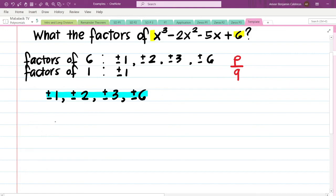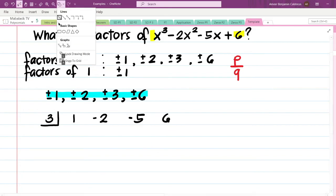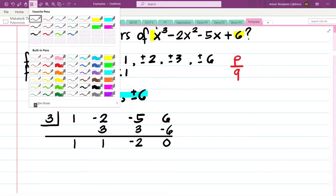Let us try positive 3. We put positive 3 in the division box and copy the coefficients 1, negative 2, negative 5, and positive 6. Performing synthetic division: bring down 1, multiply 1 by 3 to get 3, then negative 2 plus 3 gives 1; 1 times 3 is 3, then negative 5 plus 3 is negative 2; negative 2 times 3 is negative 6, and 6 plus negative 6 gives 0. We have a zero remainder, so x minus 3 is one of the factors.